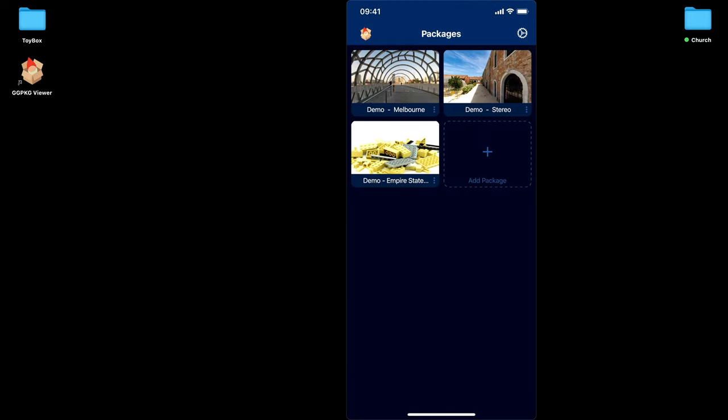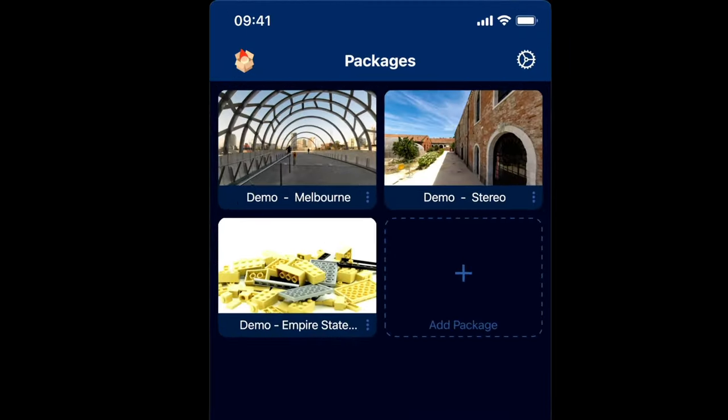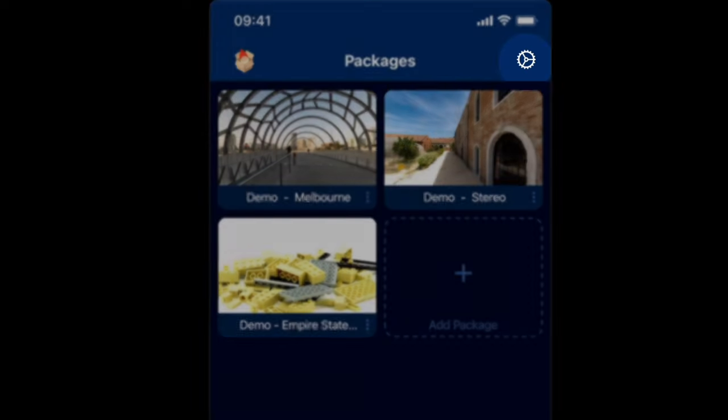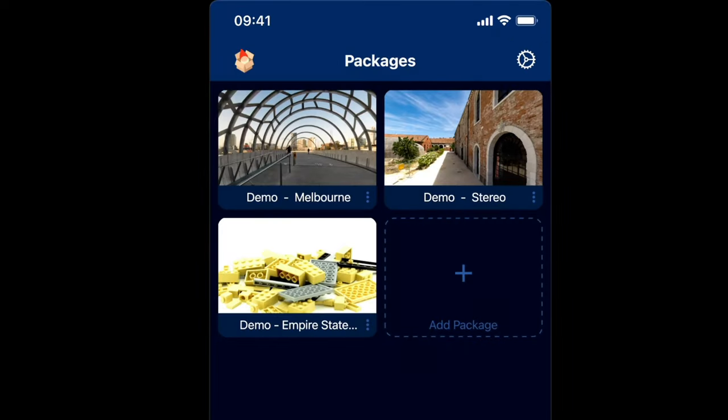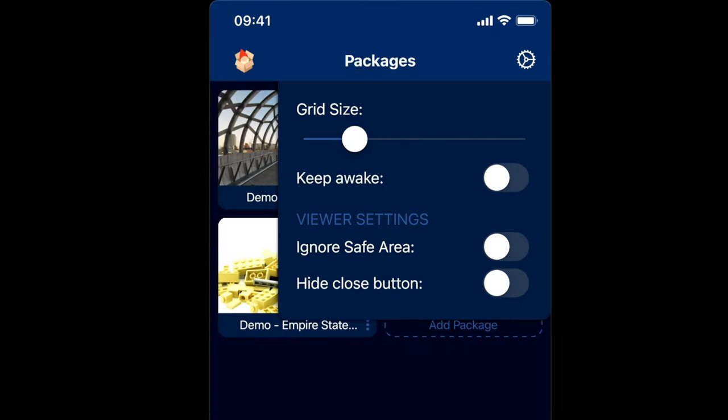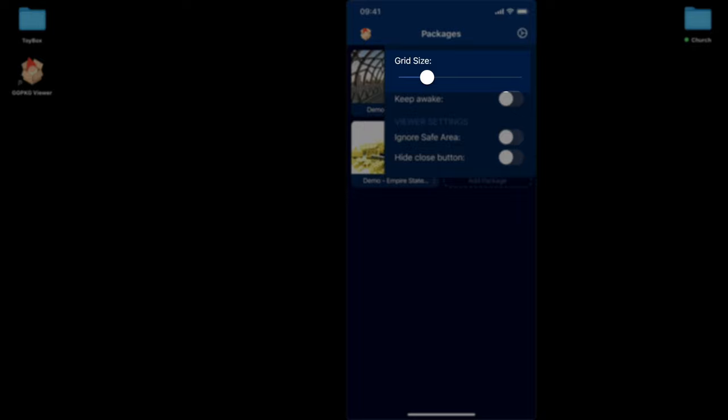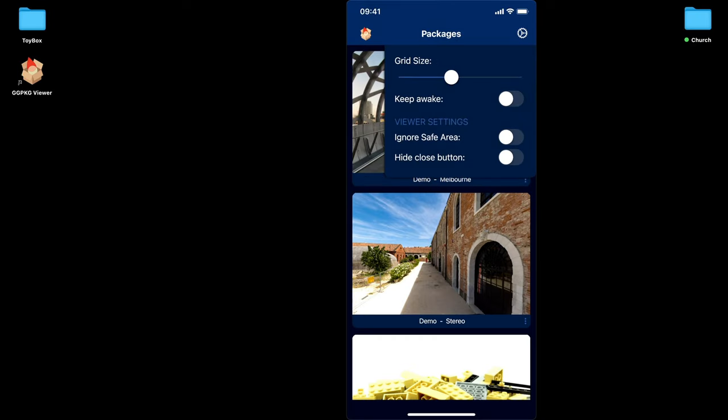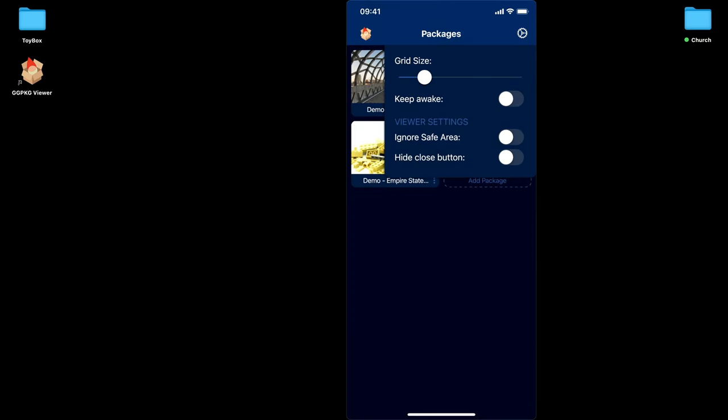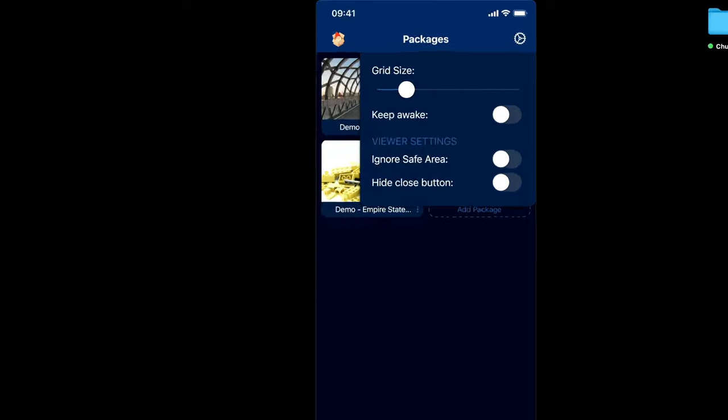Looking at the screen, top right hand corner, we have our settings. If I tap that, you can see that we've got a few things that we can adjust. So the grid size, if I slide the slider up and down, you can see what that's doing. It's making the thumbnail slightly larger or smaller.